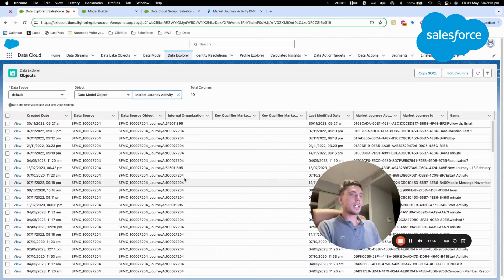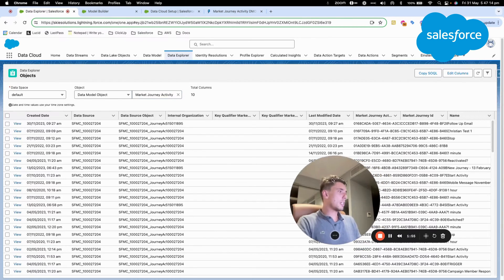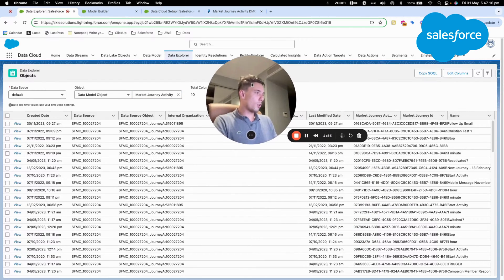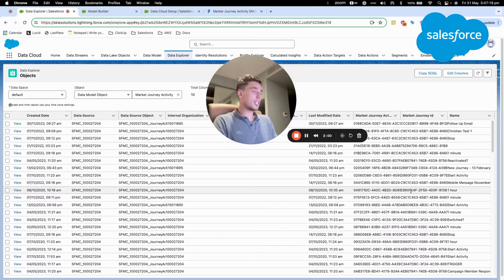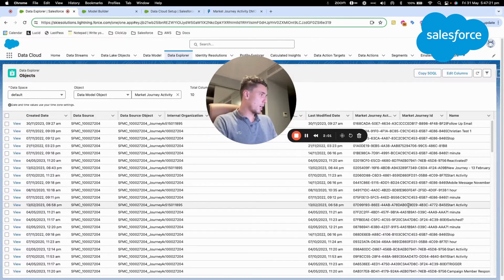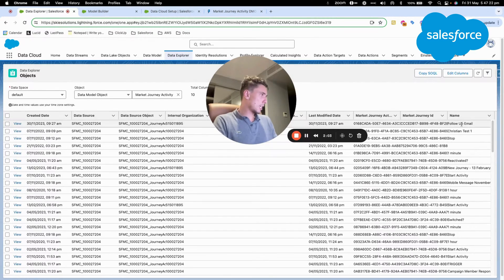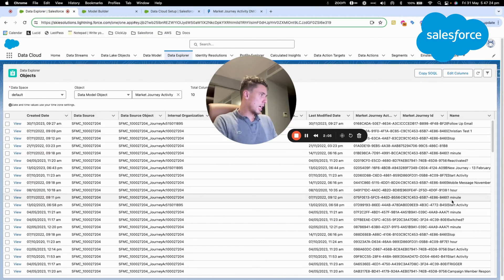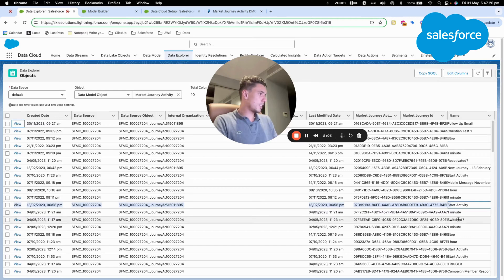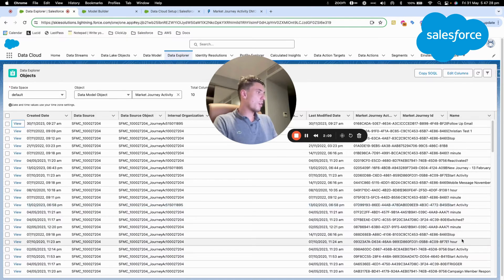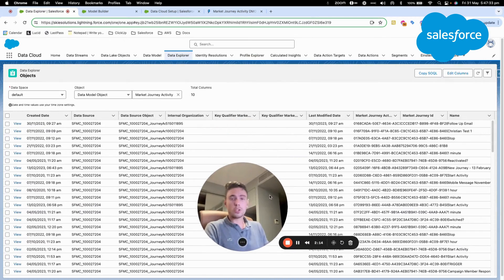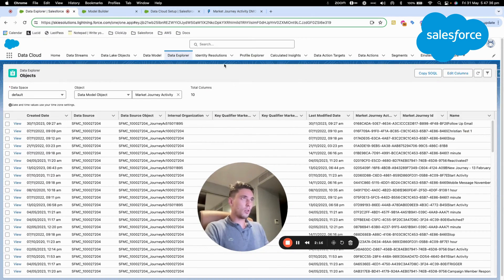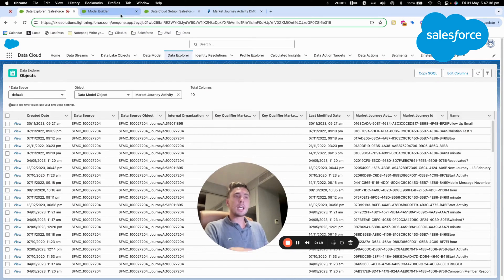As you can see here, I can visualize all the different steps of widgets in the Journey Builder of Marketing Cloud, and I can read them here. So for example, start activity, or one hour wait, or stop, or like Christian test one, which is one of the consultants from Sky that did the test.